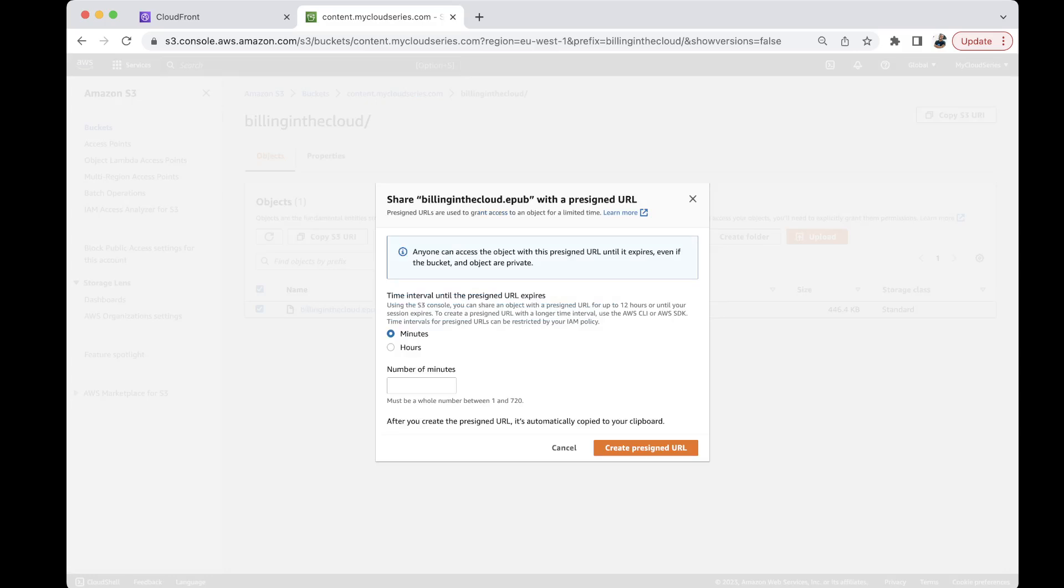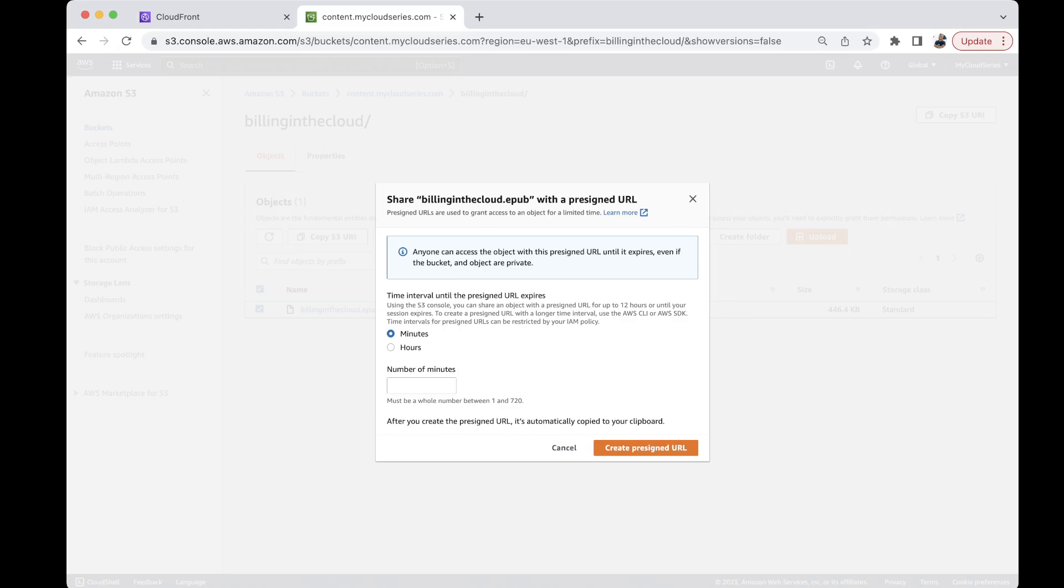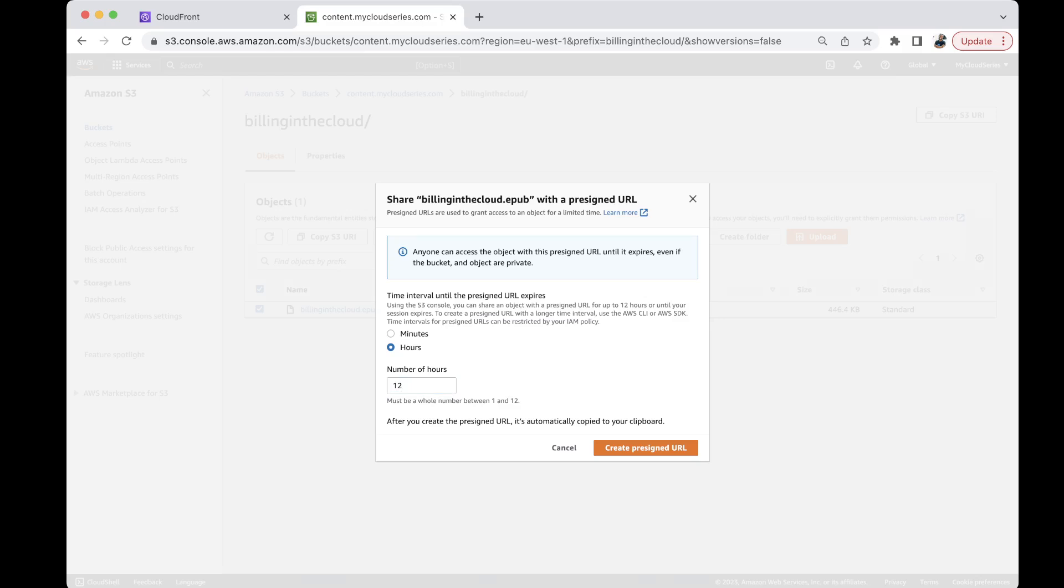So when I click that I get a pop-up that shows me different configurations of what I want to do. So it says anyone can access the object with this pre-signed URL until it expires even if the bucket and the object are private. So this gives a temporary public object even if the buckets and the object is private by default or the ACL configurations of S3. So I can make this object to be available for say 12 hours which is the maximum. The maximum time you are allowed to give an object public access is 12 hours.